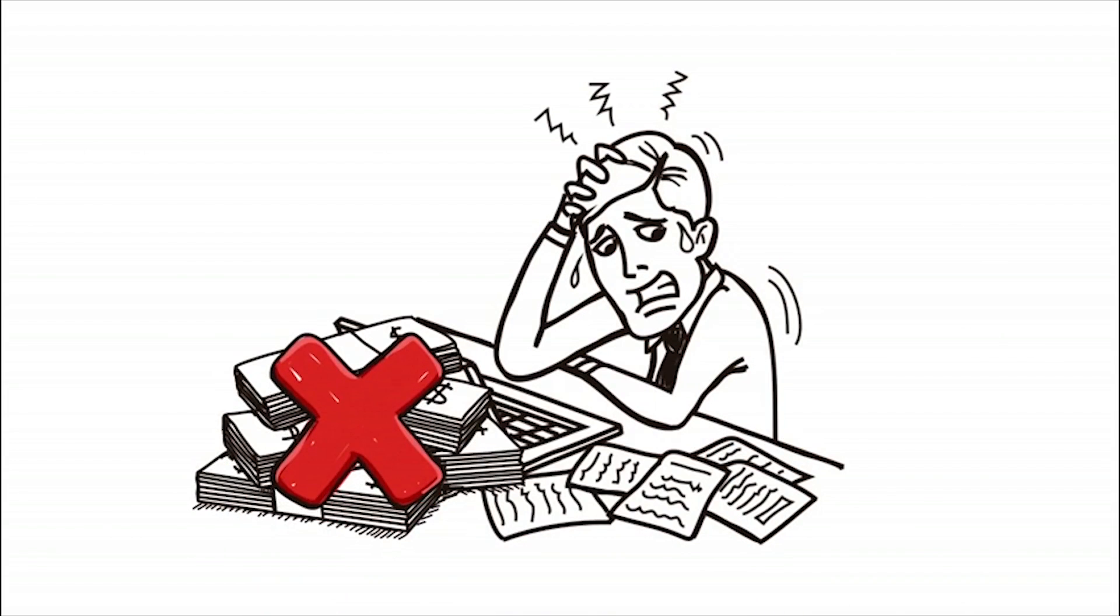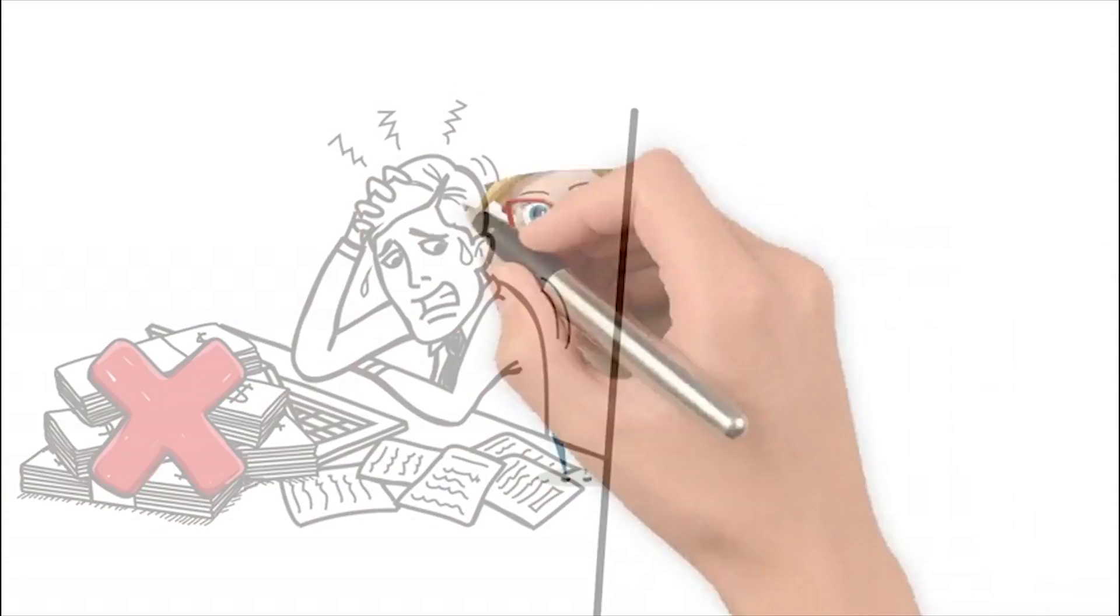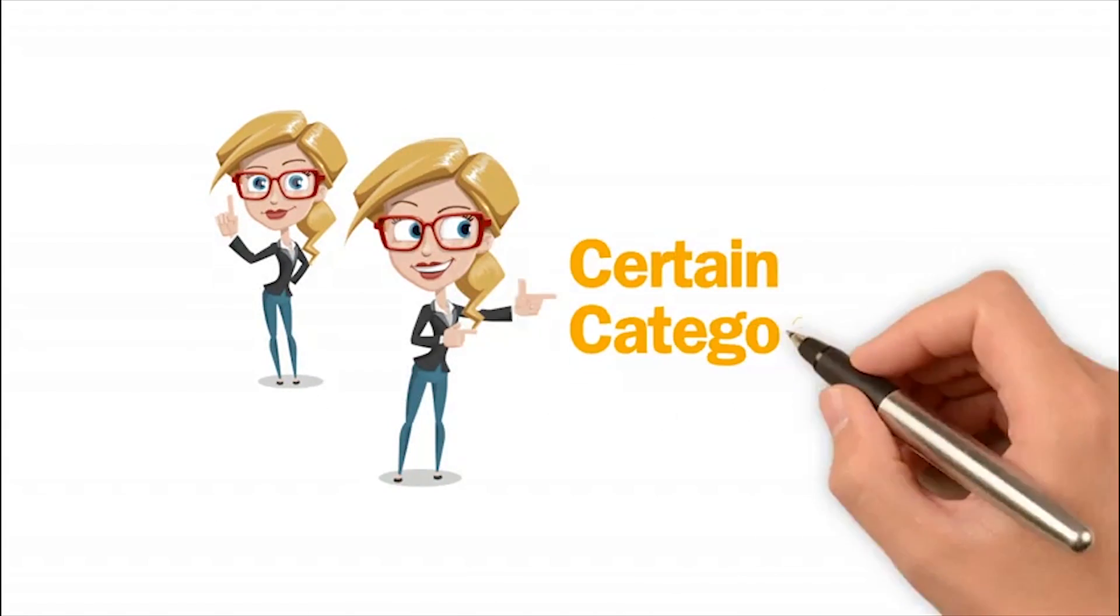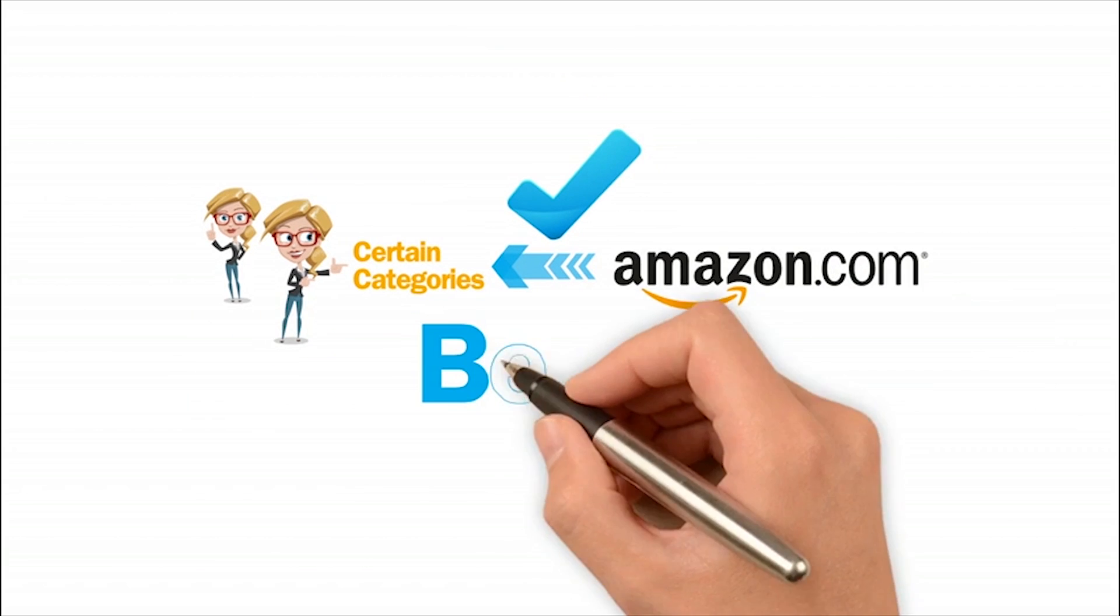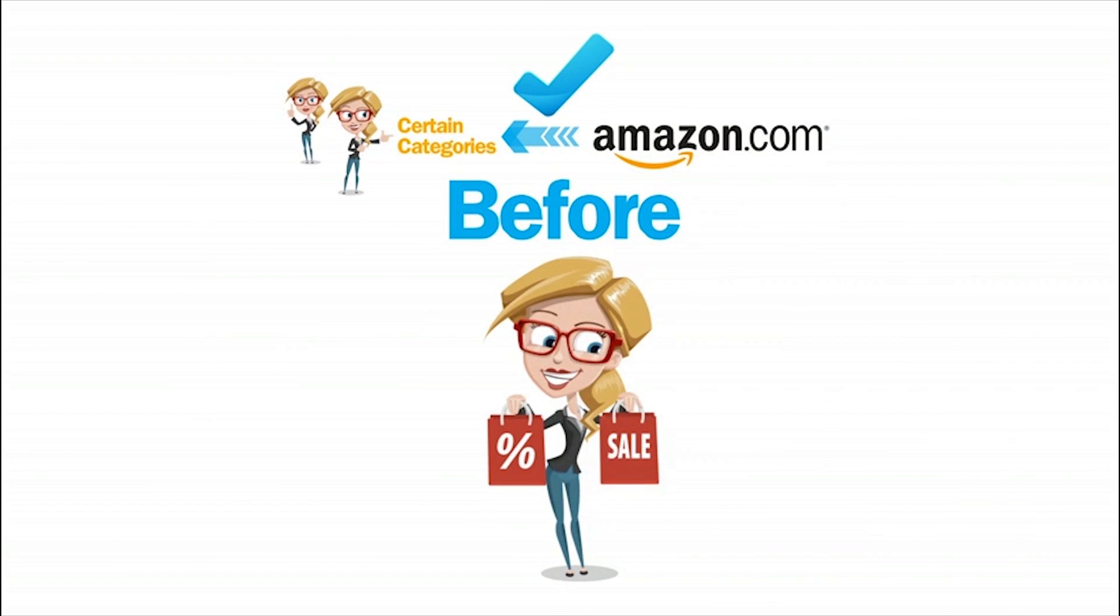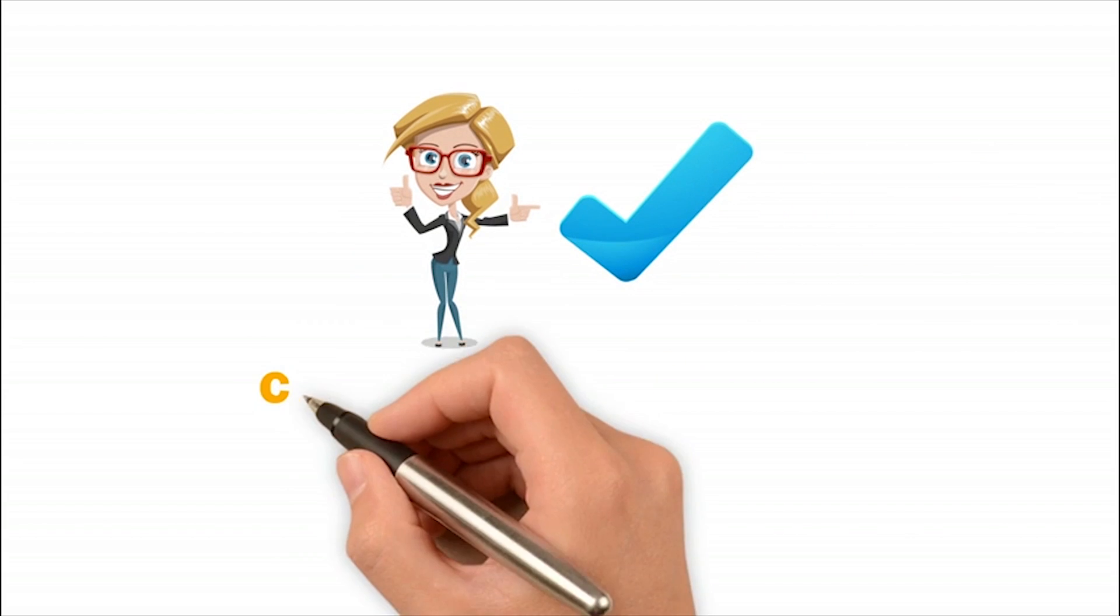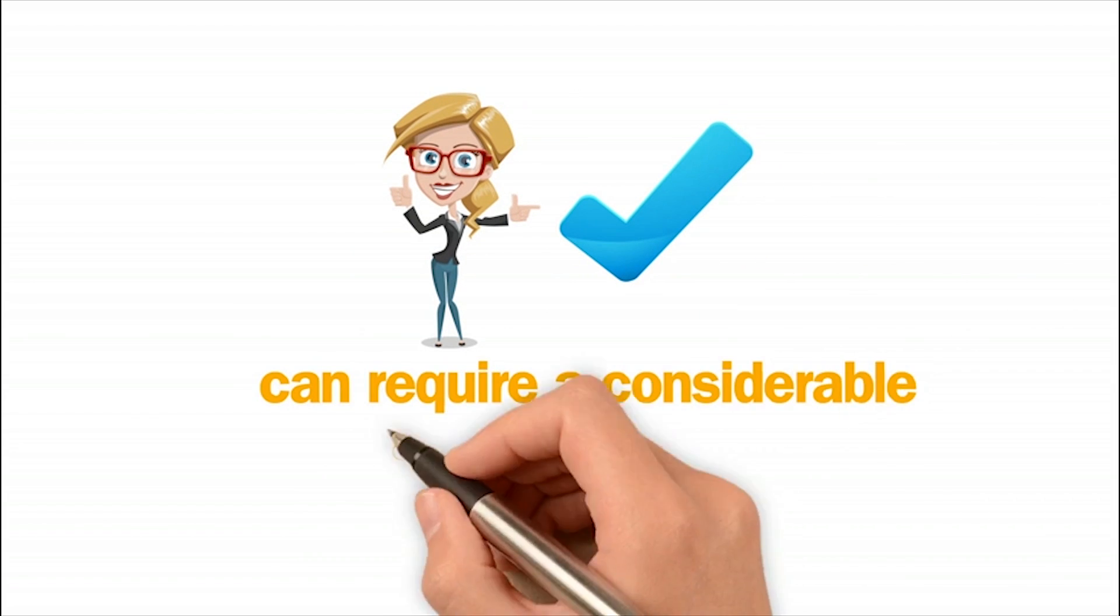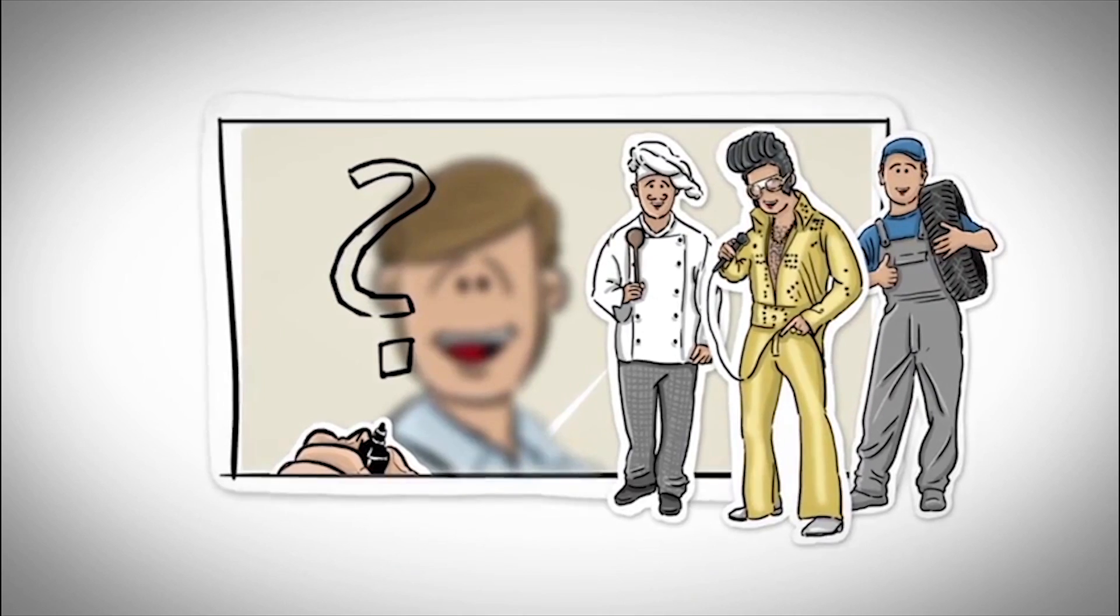As you might know, there are certain categories that require Amazon's approval before you can start listing and selling merchandise in those categories. In order to receive that approval, it can require a considerable amount of work. But you don't know how.